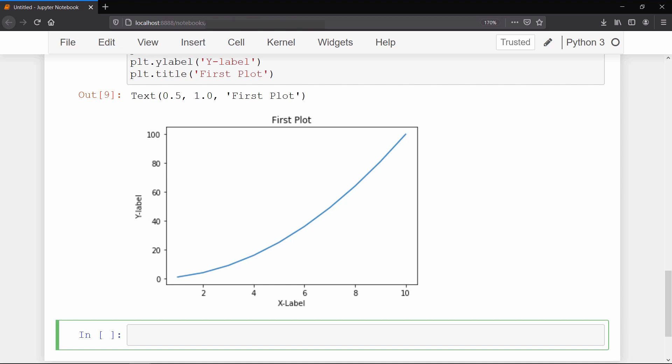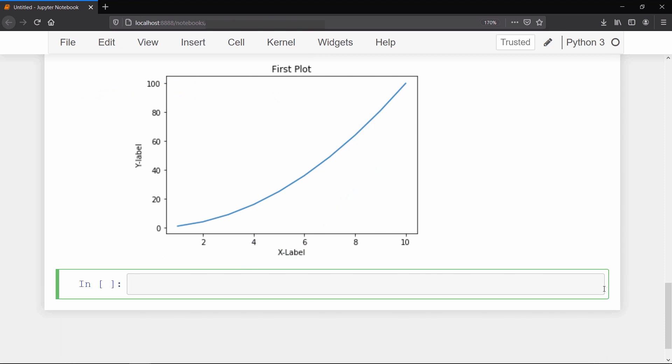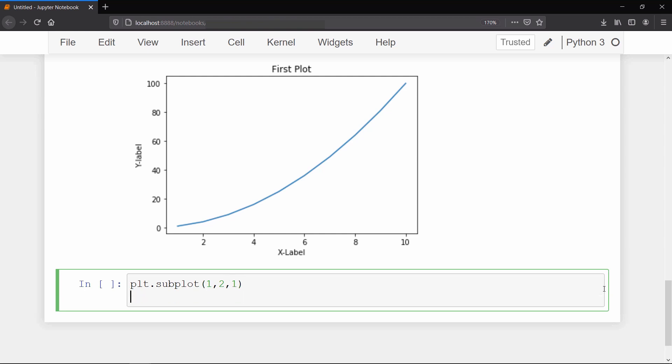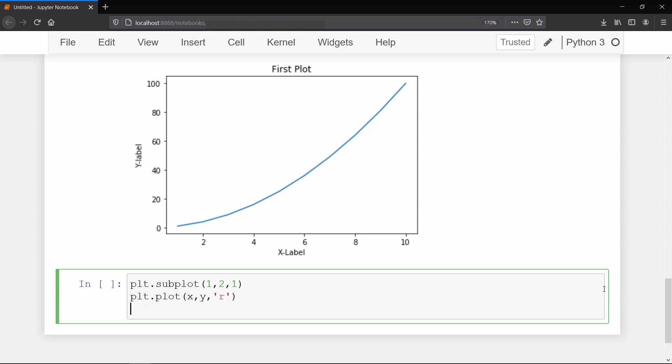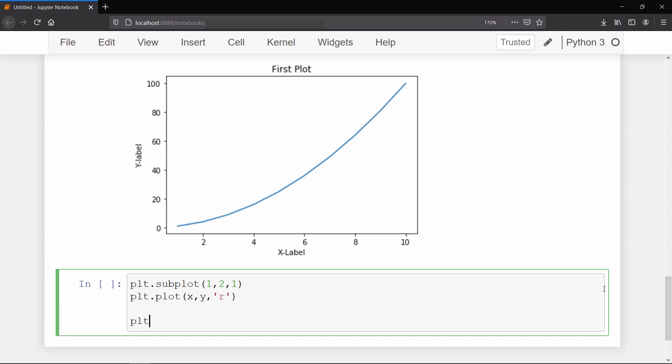Now I will show you how we can create multiple plots in rows and columns format. To show multiple plots we use the subplot method. Inside this method we pass the number of rows as the first argument, the number of columns as the second argument, and the plot number we want to refer to as the third argument. Then we plot our graph of x vs y with red color.